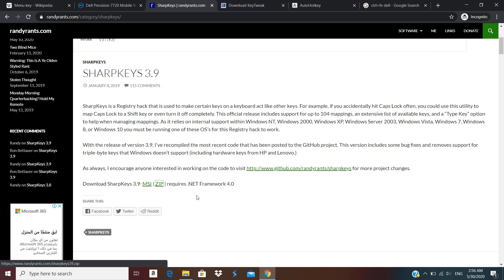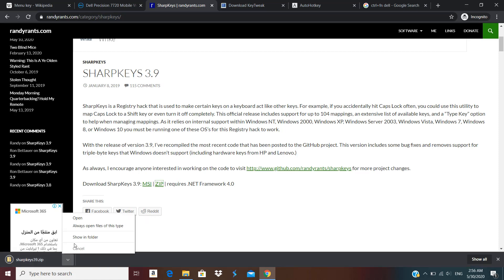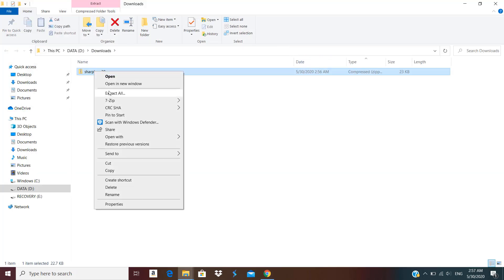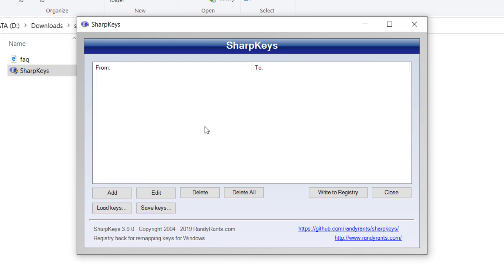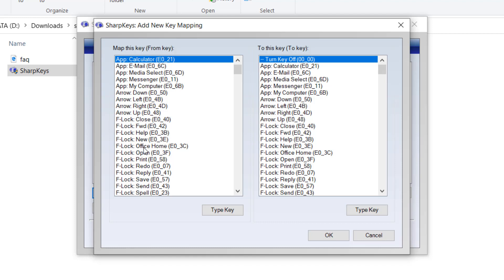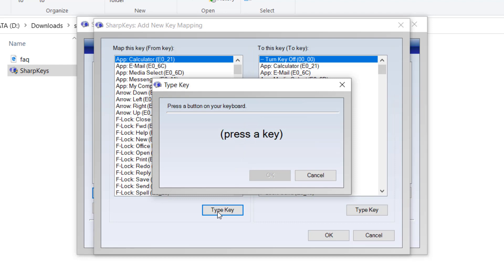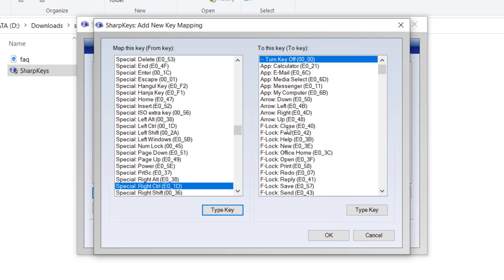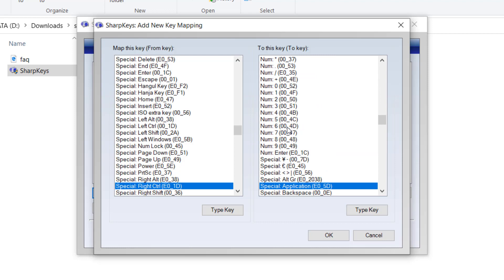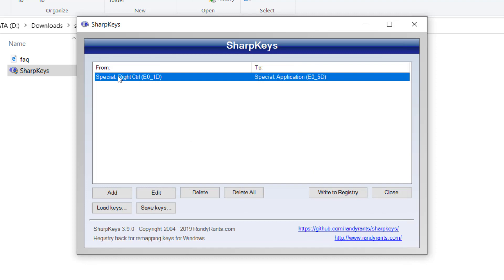So let's download the zip file, extract it, and run it as administrator and accept the user account control. Over here you just need to click on Add and from here you have to select which key you want to map. I have already decided that I will be using my right control key — you can decide which key you want to remap. Personally I don't use my right control key, so I press it and it captures my key code. I click OK and then you select which key you want to replace it with. You can search for application key.